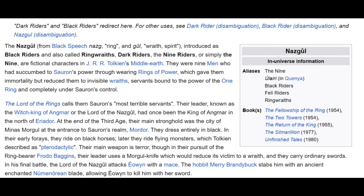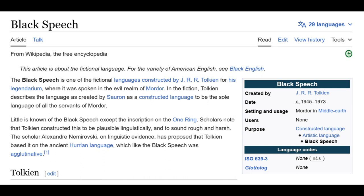Their leader, known as the Witch-king of Angmar, had once been the king of Angmar in the north of Eriador. Their main stronghold was the city of Minas Morgul at the entrance to Sauron's realm, Mordor. They dress entirely in black; in early forays they ride black horses, later flying monsters described by Tolkien as pterodactylic. Their main weapon is terror. Their leader uses a Morgul knife that would induce the victim to become a wraith, and in his final battle attacks Éowyn with a mace.